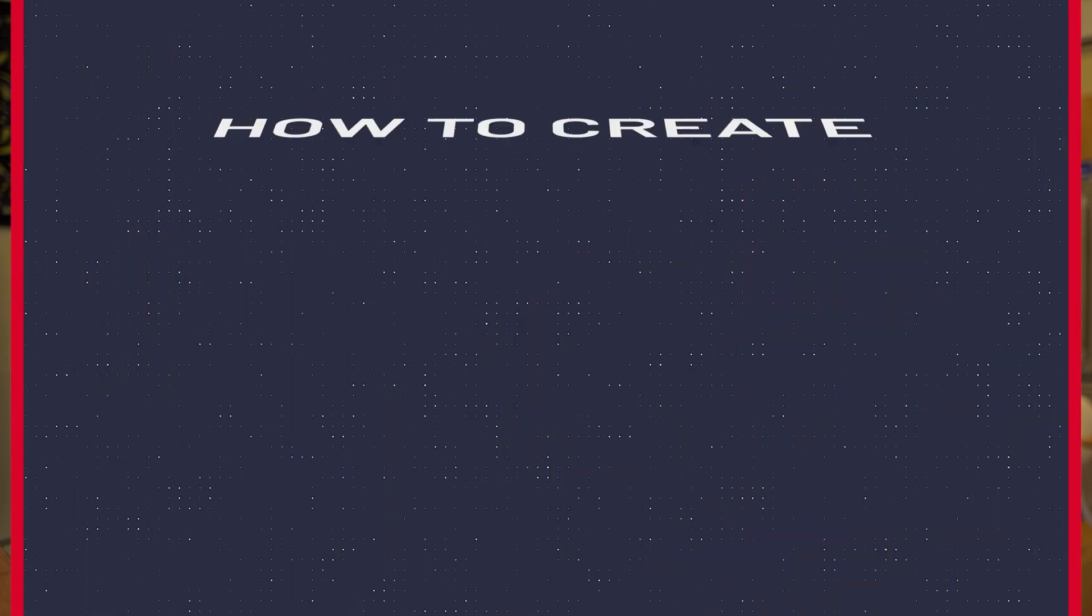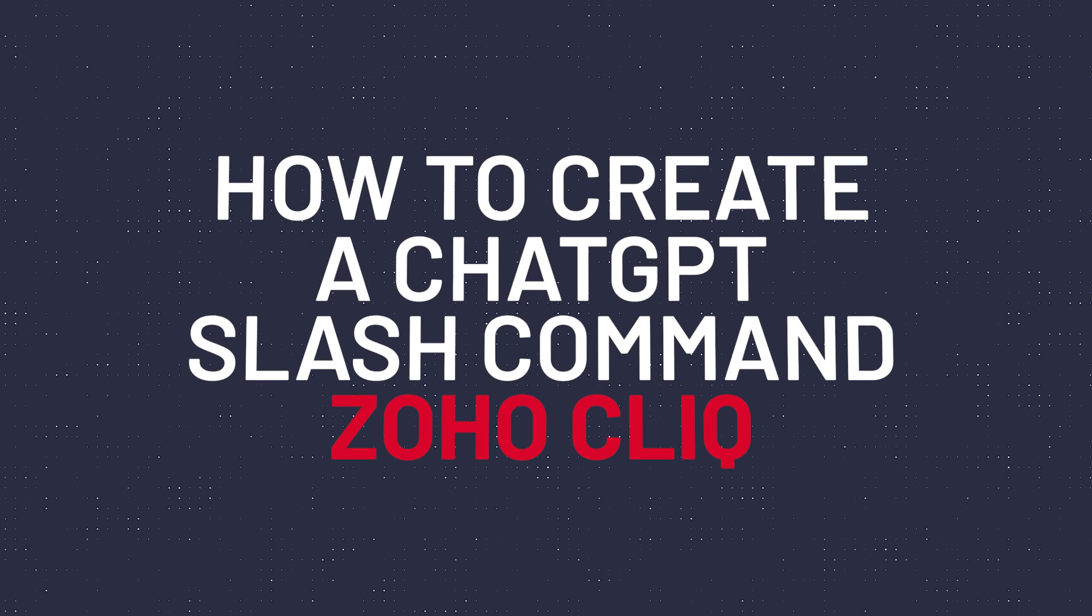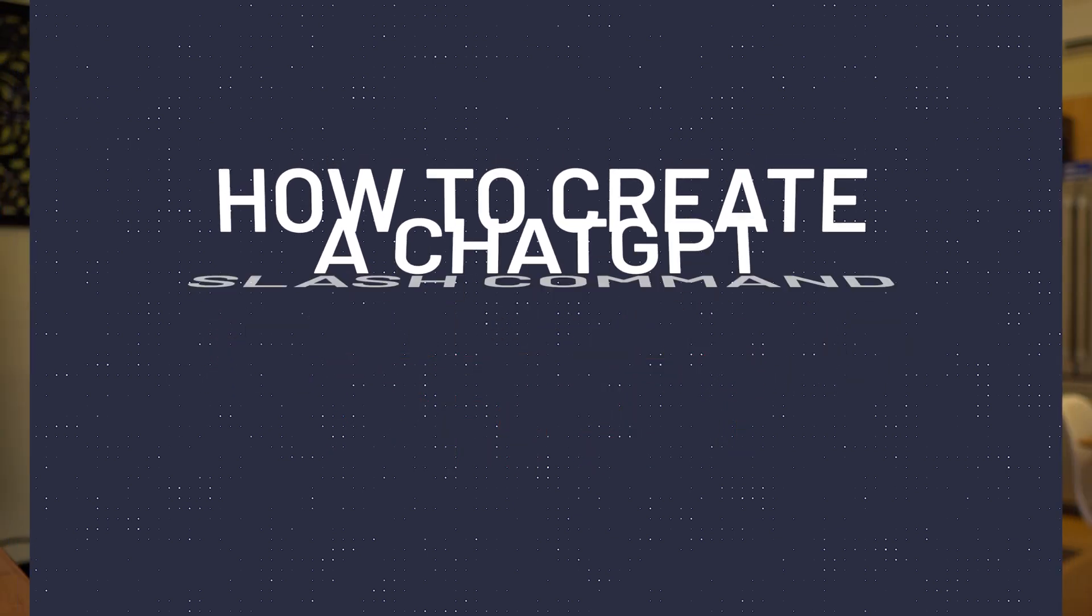Hi everyone, this is Andy with Blongo.com and in this video I'm going to show you how to create a Zoho Cliq slash command so you can ask questions to ChatGPT directly from Zoho Cliq.